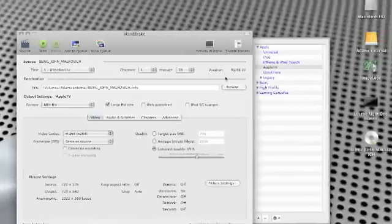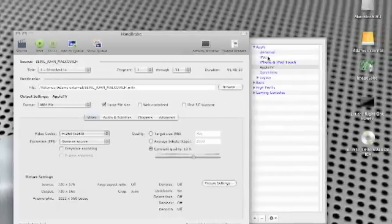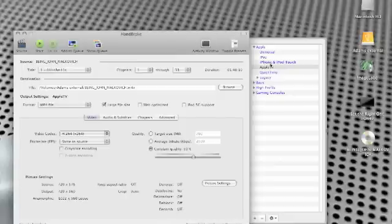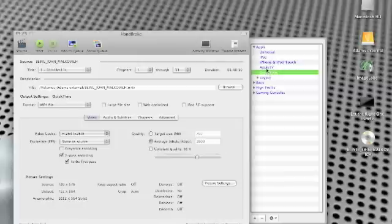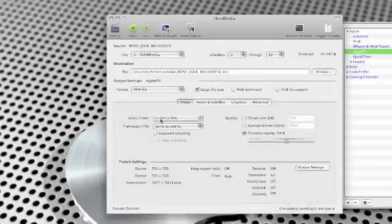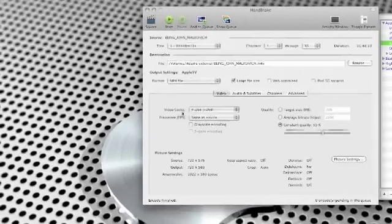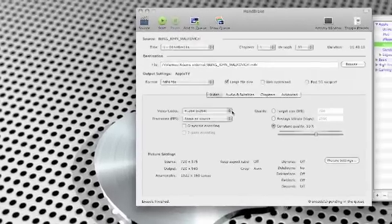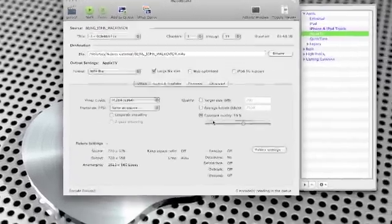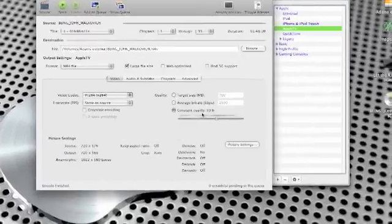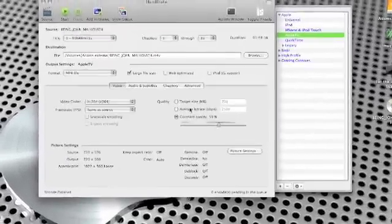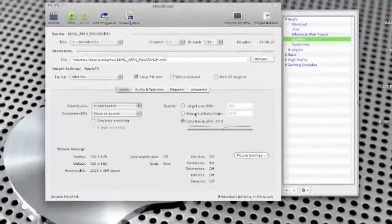Basically there's some easy to use options on the right hand side here, and this is what sort of format you want it downloading into. So for the purpose of this video and for me personally, I'm going to click on the Apple TV option. It will automatically preset all the video codec and quality. And once you've done that, it's just as simple as pressing start.